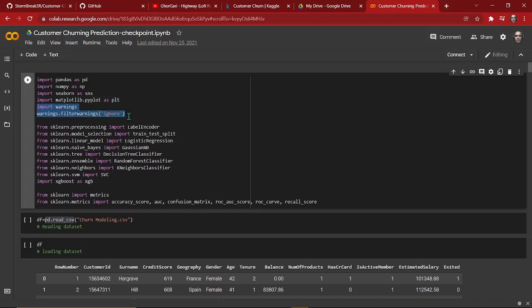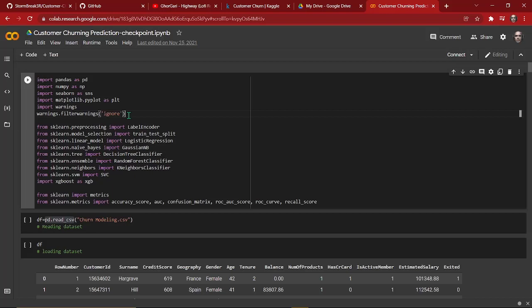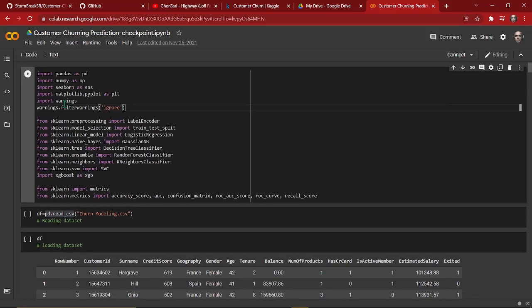Then we have imported warnings, and then warnings.filterwarnings('ignore'). What these two lines do is: in our machine learning model we'll get different kinds of warnings when working with machine learning, and these two lines will ignore all those warnings. This is why we are importing warnings.